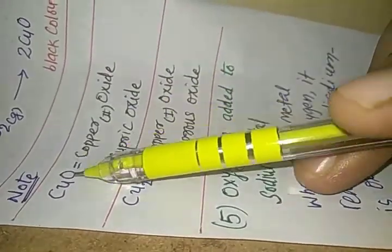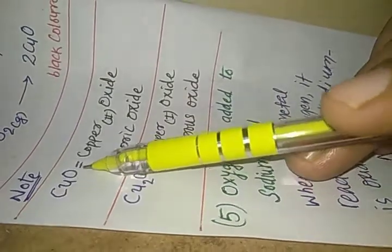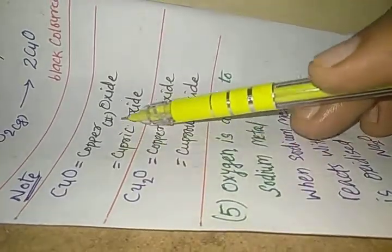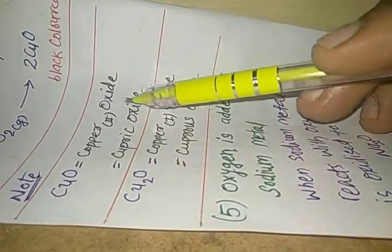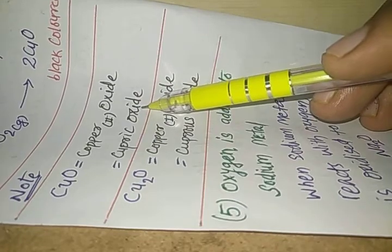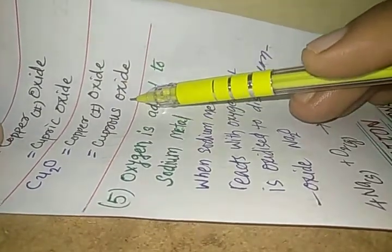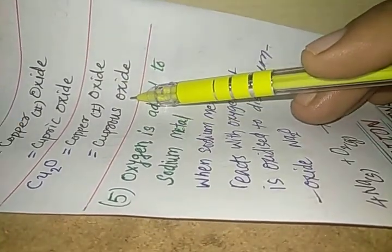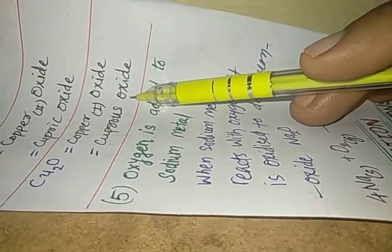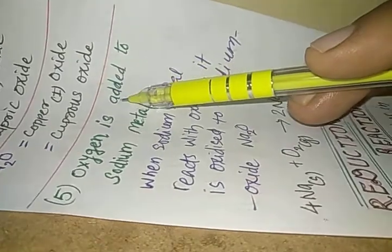Now look at this. CuO is known as copper 2 oxide, also called cupric oxide, whereas Cu2O is known as copper 1 oxide or cuprous oxide. This is for your information. Please try to remember.